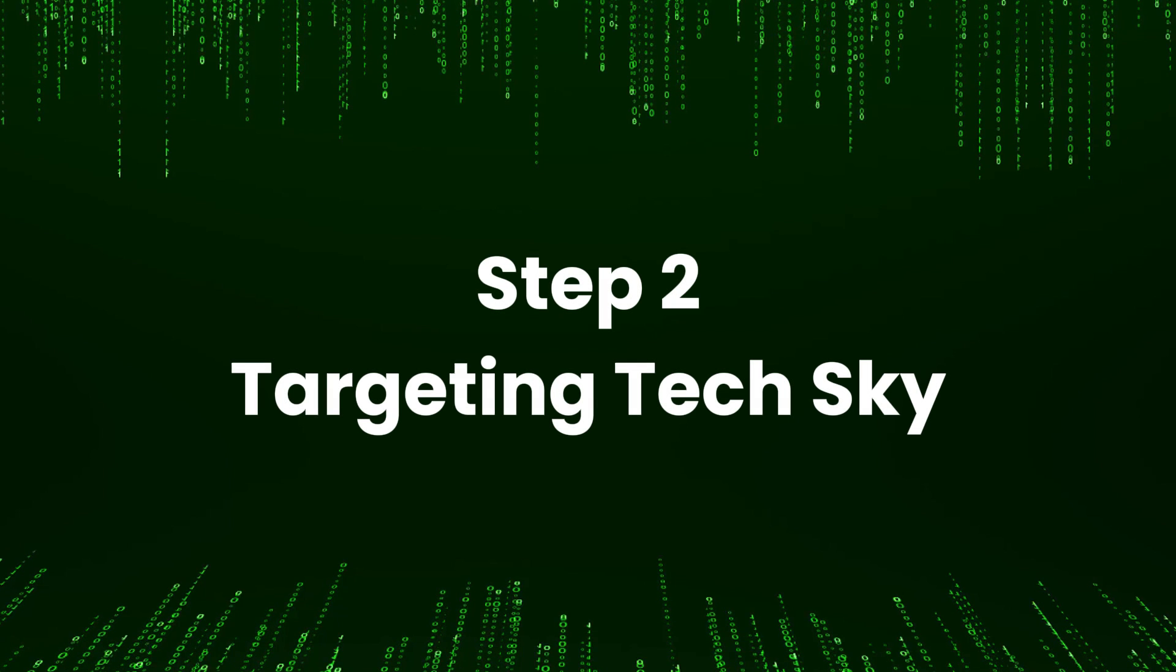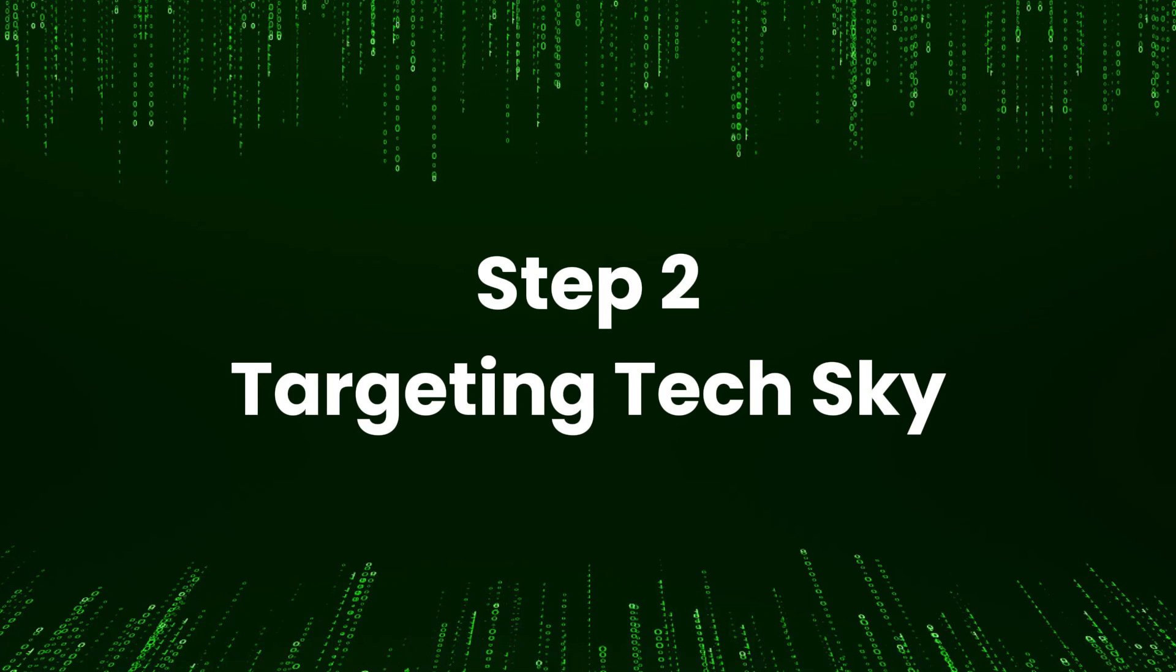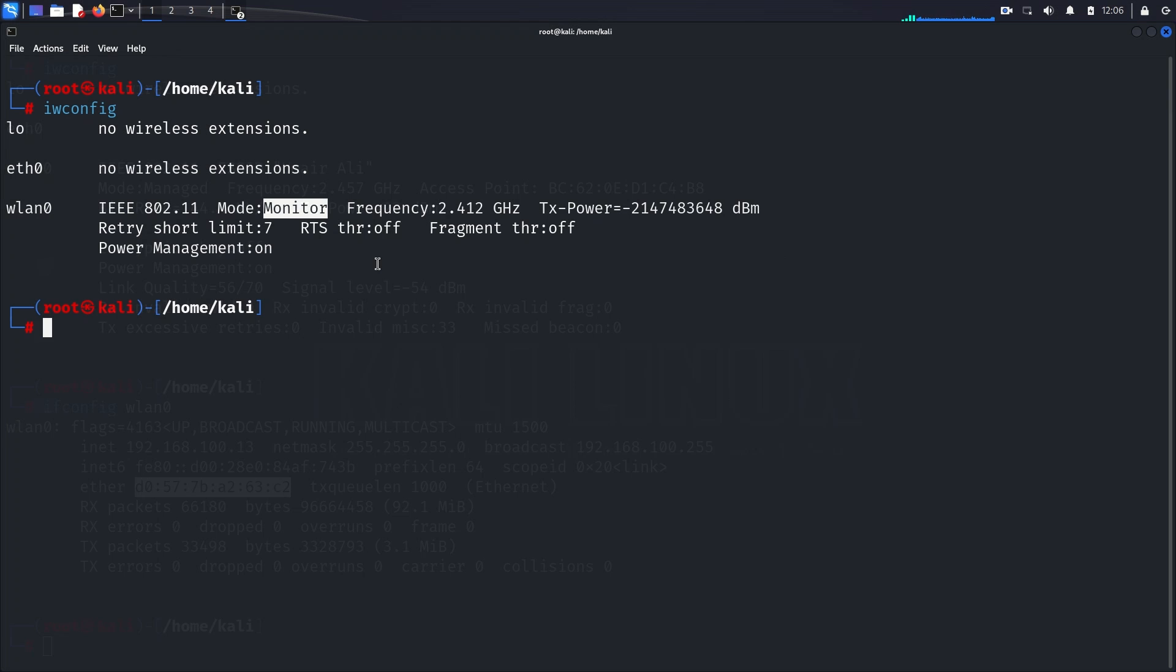Step 2. Targeting TechSky. With our interface configured correctly, let's identify our target, the TechSky access point.